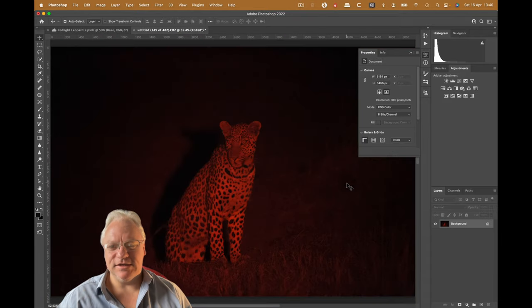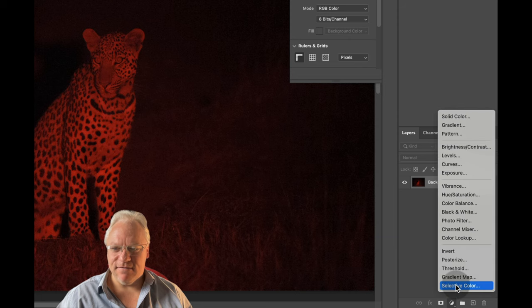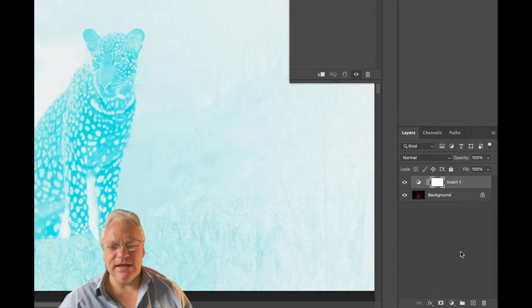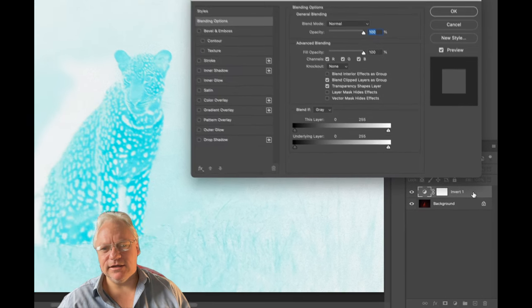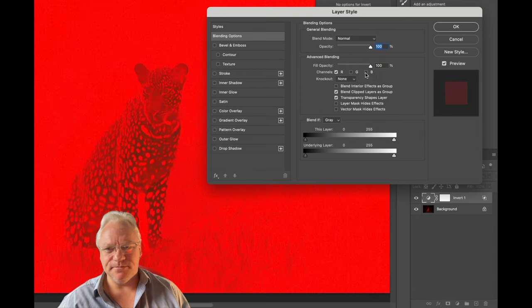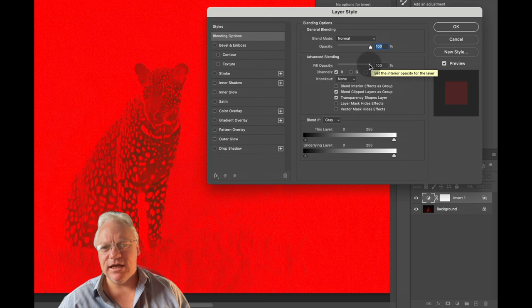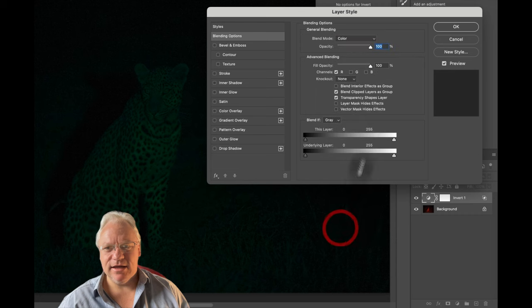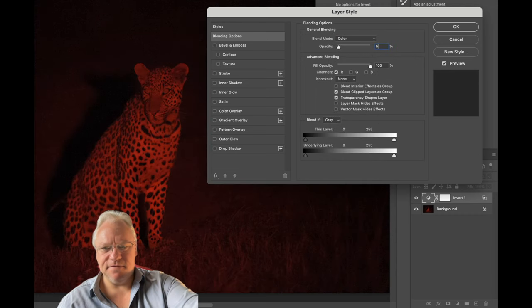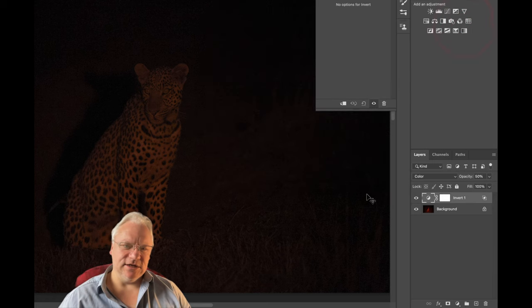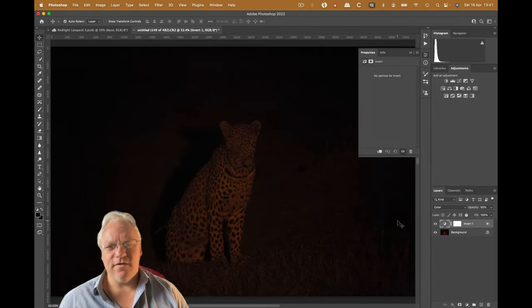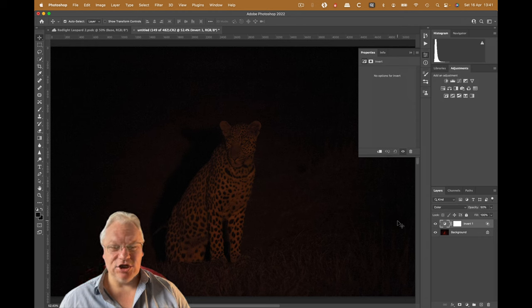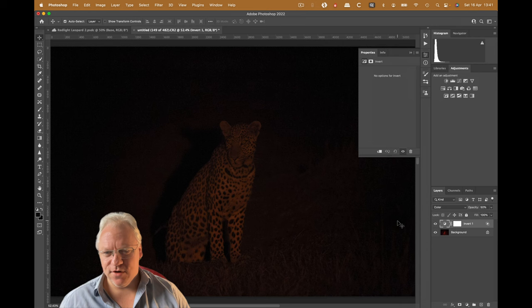I'm going to zoom out to 100%. The first thing I'm going to do is add an inversion layer, and I'm going to do something with this layer. I'm going to double-click on it and get the blending options open. And I'm just going to disable the green and the blue channels. I'm going to change the blend mode to color, and I'm going to drop the opacity to around 50%. You can see immediately what that's done to the image. It's effectively changed this leopard into a leopard-like looking creature.